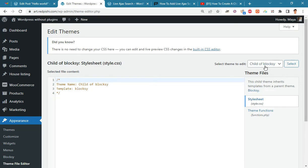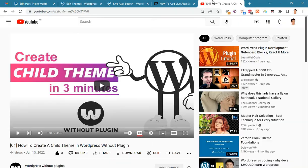As you can see, I am using the Bloxy child theme. You must create a child theme before making any changes to functions.php.